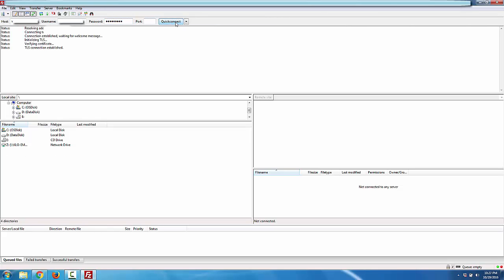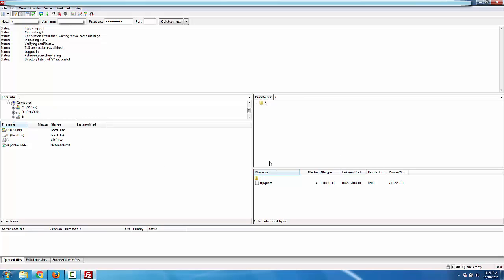After hitting quick connect it's going to connect me to the server, a few lines indicating what's going on. You can see down here on the left hand side this is the file folder view of my computer, and on the right hand side is the file folder view of the remote site.